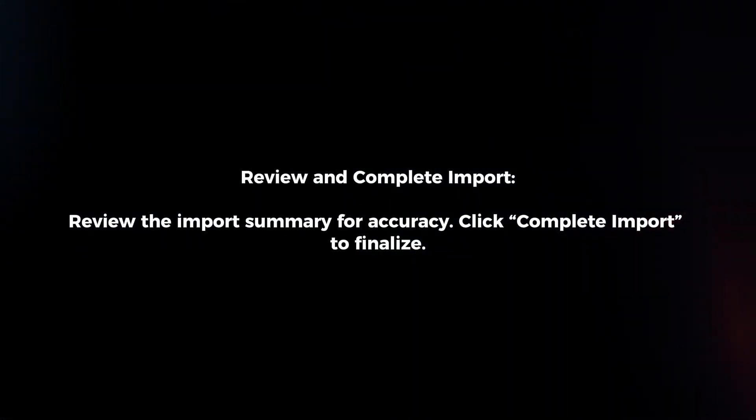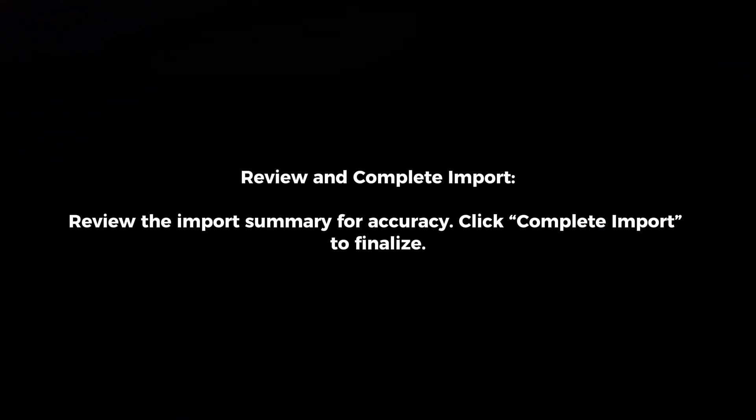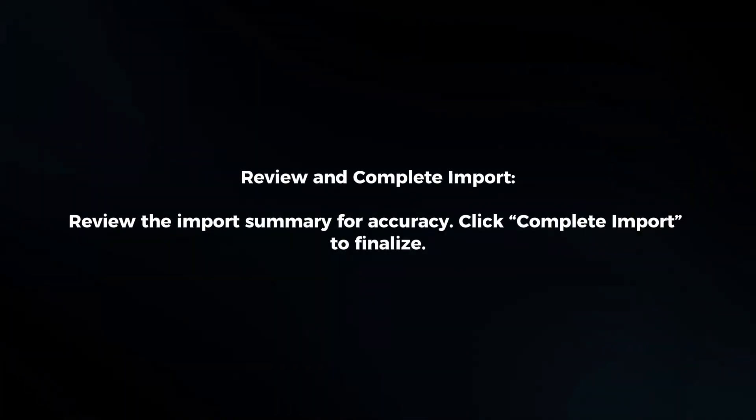Review and complete import. Review the import summary for accuracy. Click Complete Import to finalize.